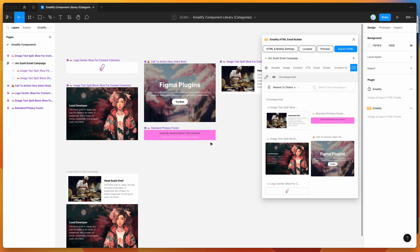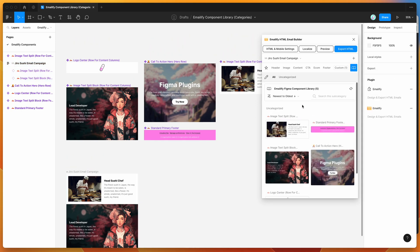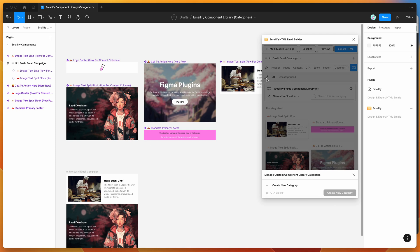To categorize these and make it easier to sort them in your interface, click on the little pencil edit icon. I'm going to create a new category called Footers, and click Create New Category.